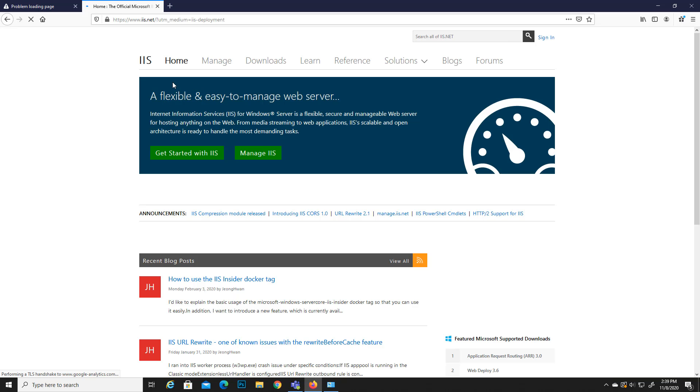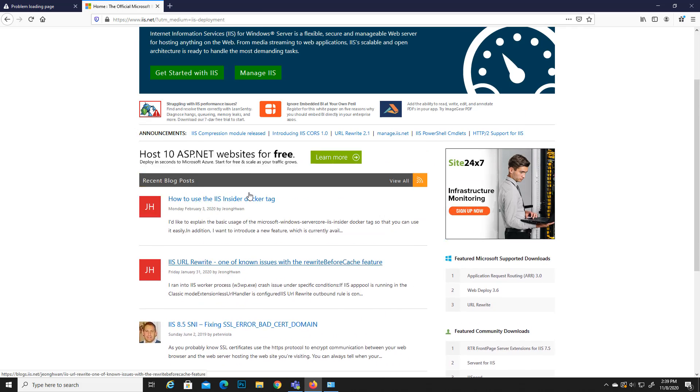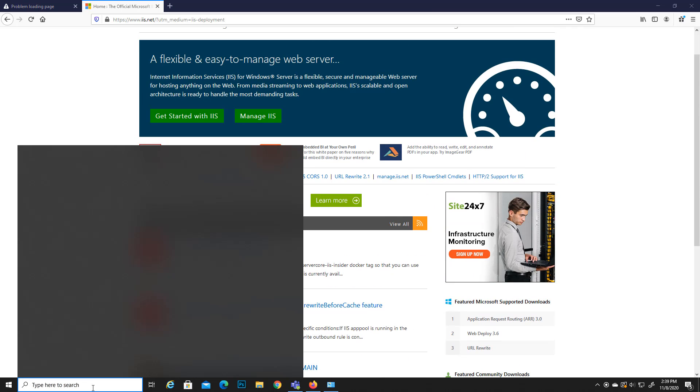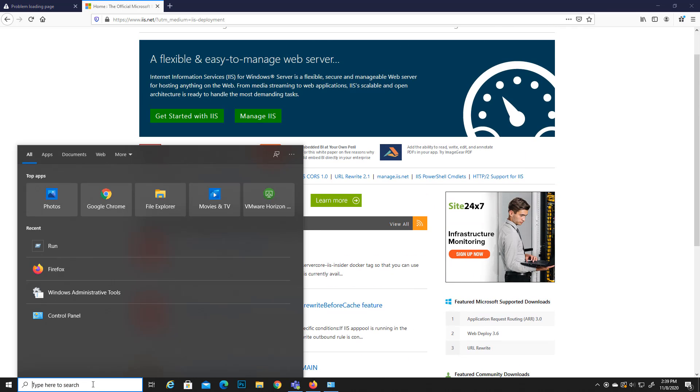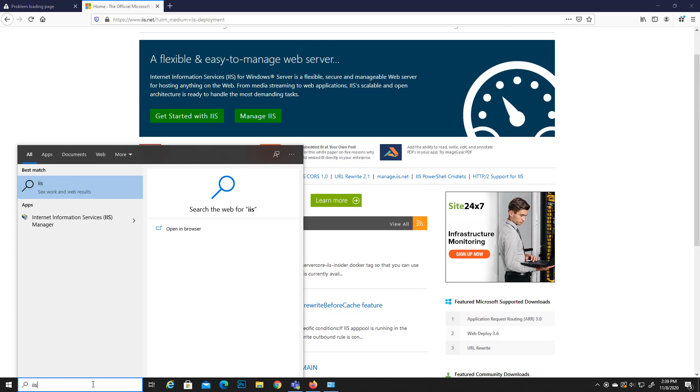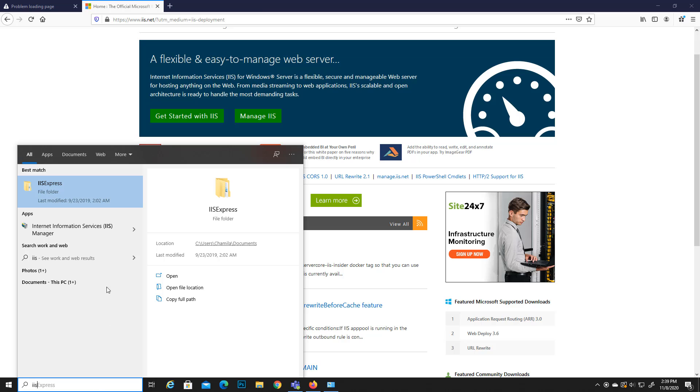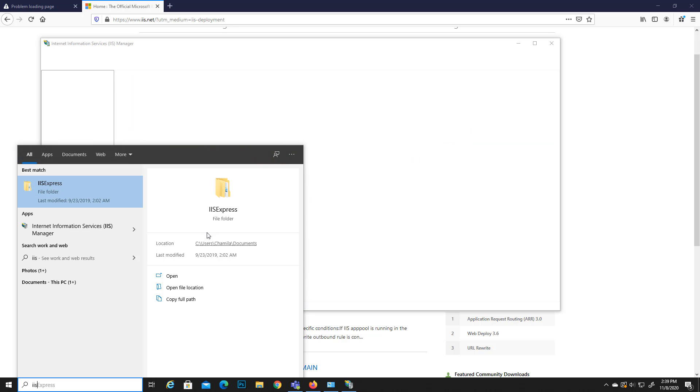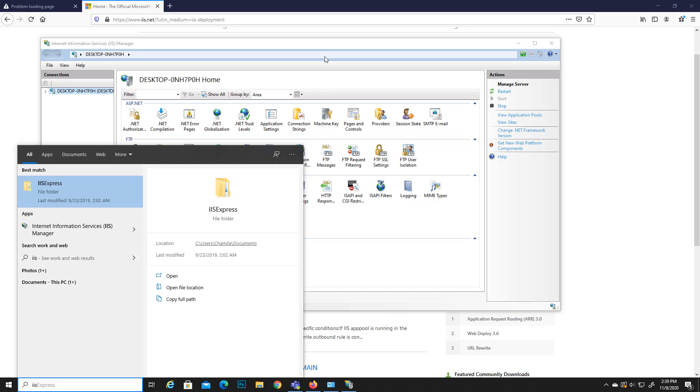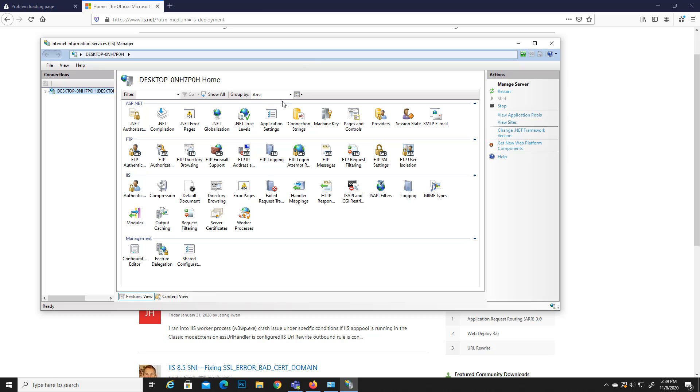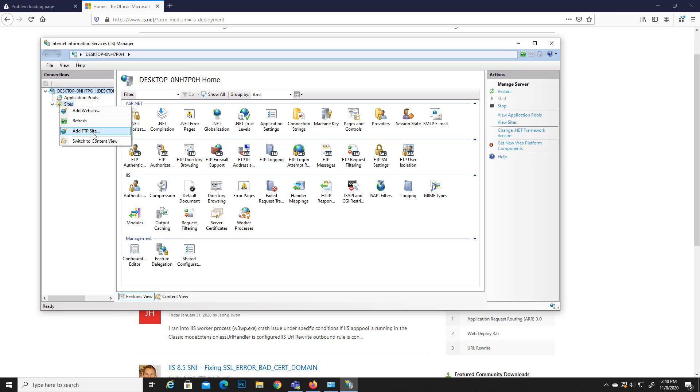Now the IIS is up and running. If you go here and type IIS, you can see Internet Information Services manager is here. In here you can go to sites and you can create whatever you want. You can add an FTP site, add a website, and so many options available after you complete this part.